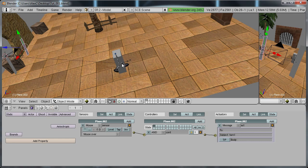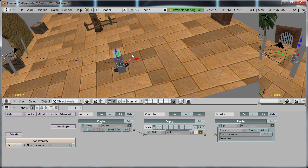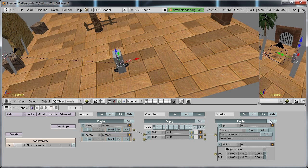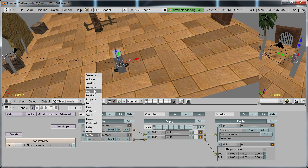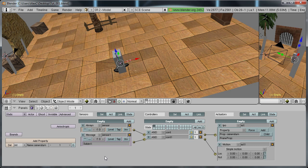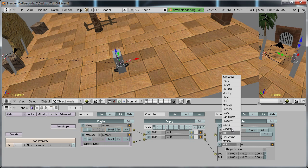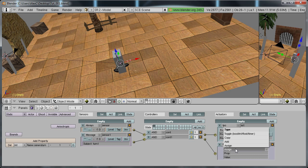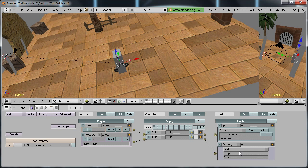Now go to your empty. And add a sensor control actuator. And change this to message. Subject is turn one. And change this to property. Add property camera turn. Which is this one. Value one.